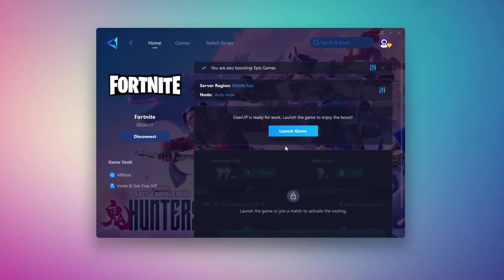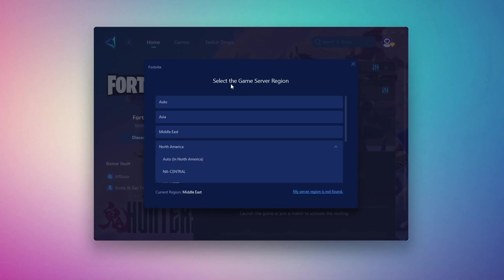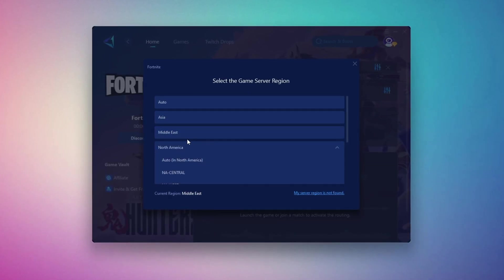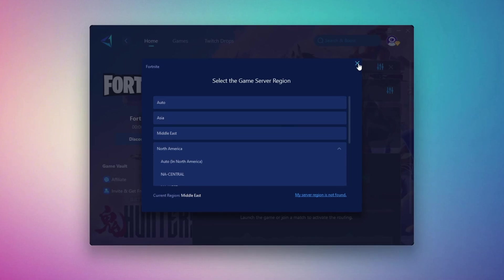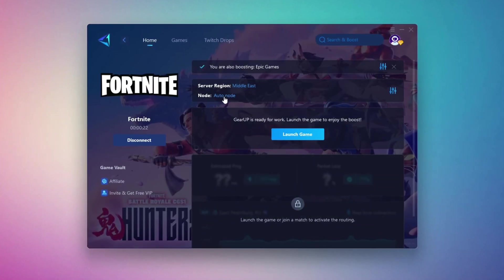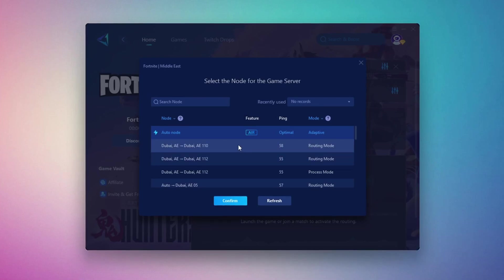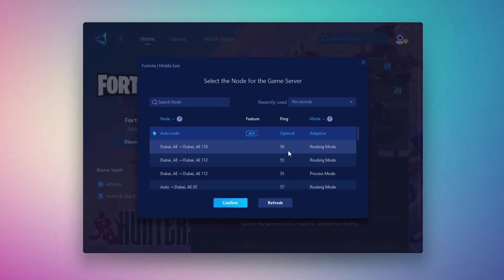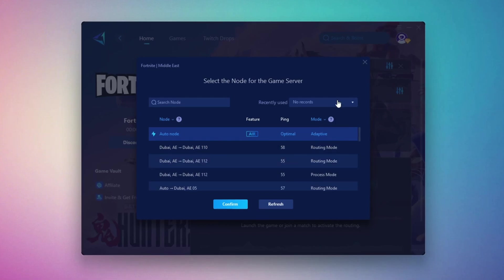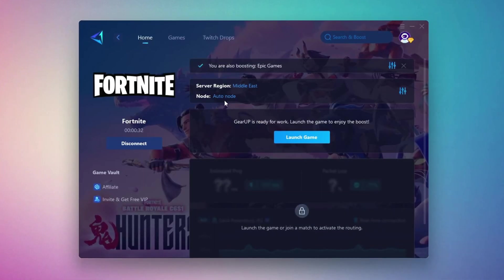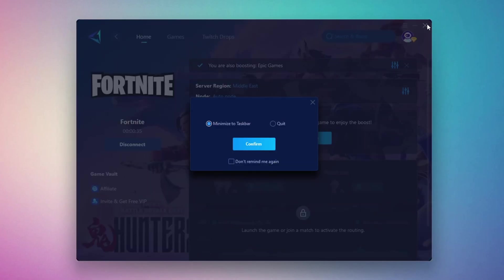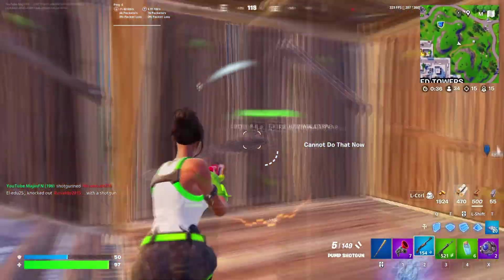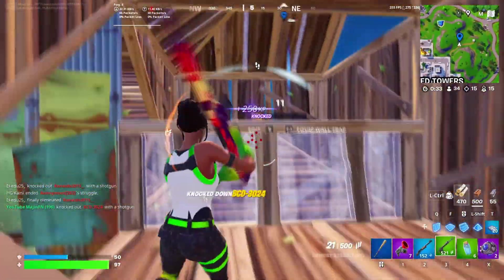Next, you'll need to choose your server region. Select the nearest server for the best connection. In my case, the Middle East server works best. After selecting the server, close the window. Now go to the End tab where you'll see a list of servers available in the Middle East. Choose the nearest one or let Gear Up automatically pick the best server for you. I recommend setting it to automatic for the best results. Finally, close the window and launch your game using Gear Up Booster. This will help you optimize Fortnite or any other game for lower ping and higher FPS.